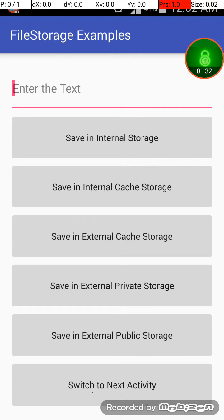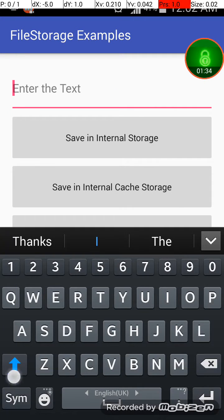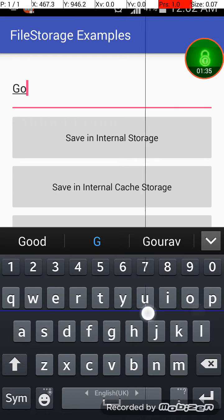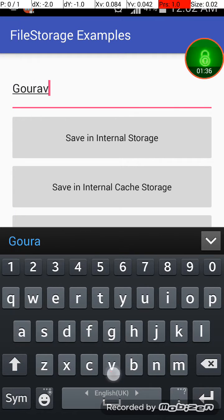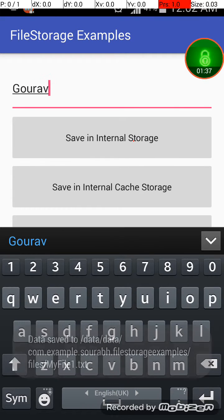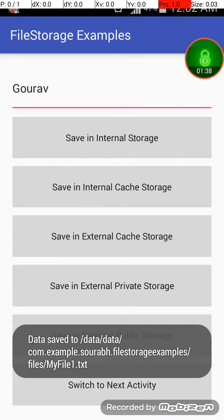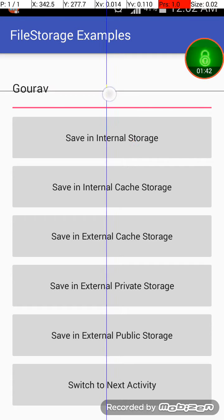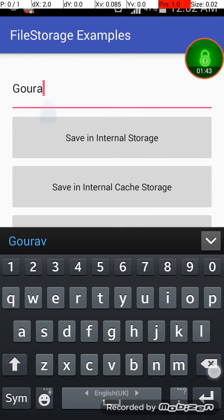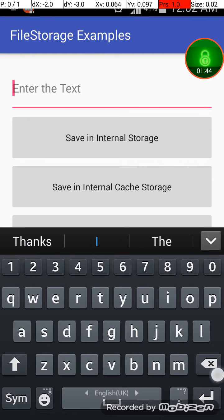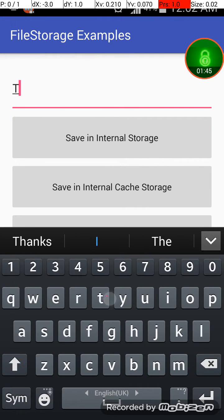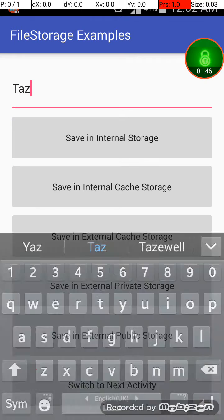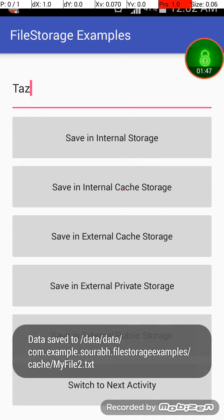Similarly for these four different options too, I will create one by one. Maybe Gaurav for and save it in save in internal storage. As you can see the toast will appear which shows the location of the file.